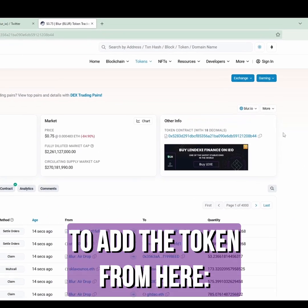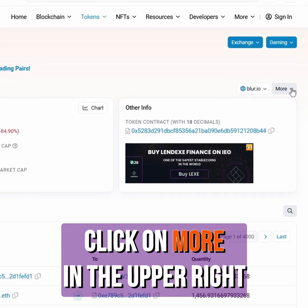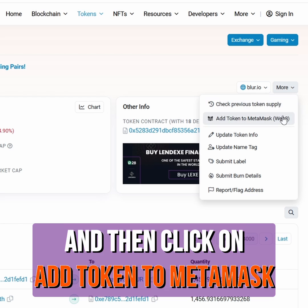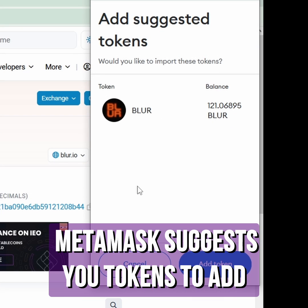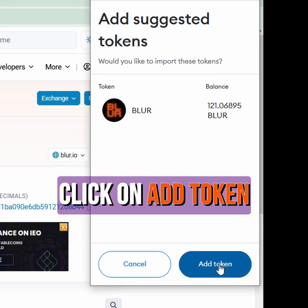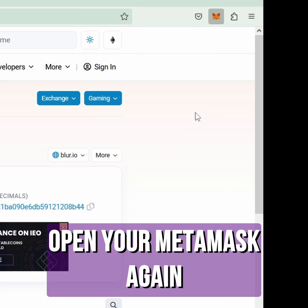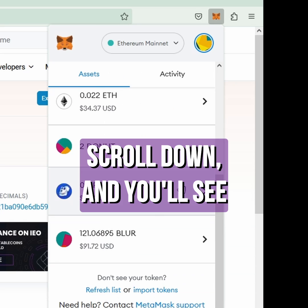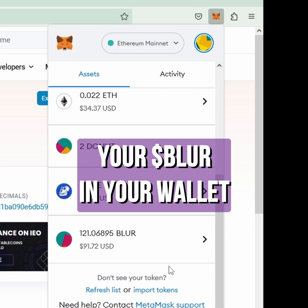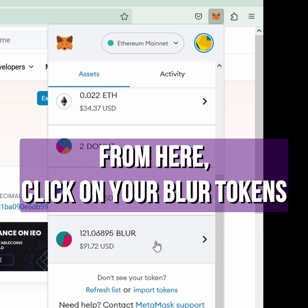To add the token from here, click on 'More' in the upper right and then click 'Add Token to MetaMask'. MetaMask suggests your token to add. Click 'Add Tokens', then open your MetaMask again, scroll down, and you see that you have your Blur in your wallet.